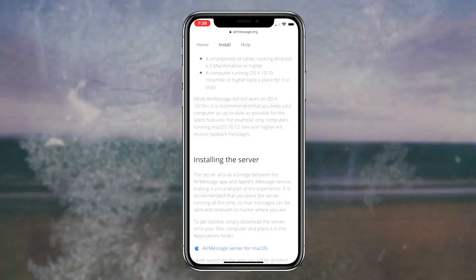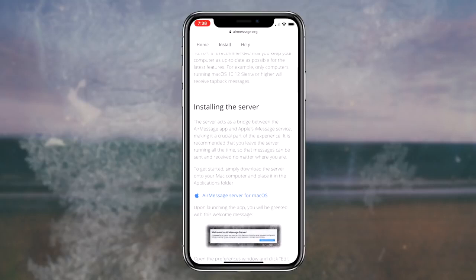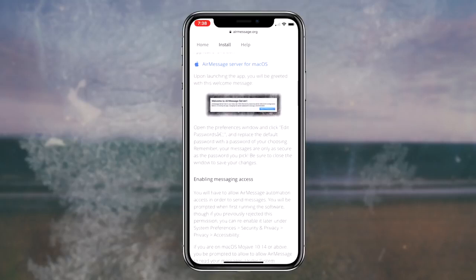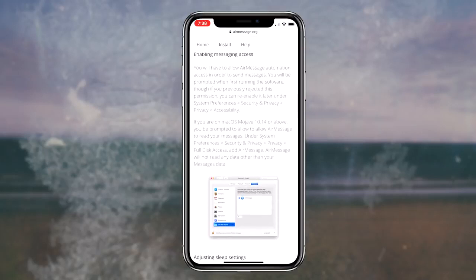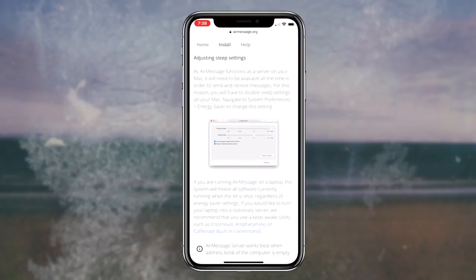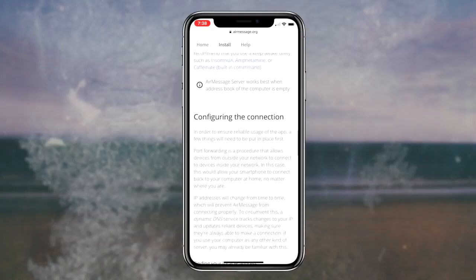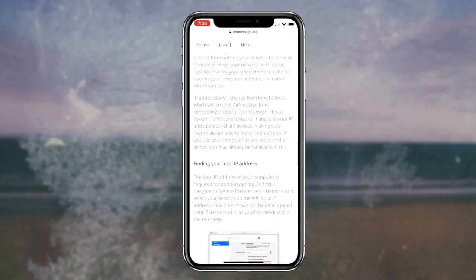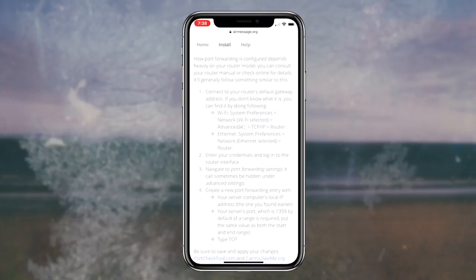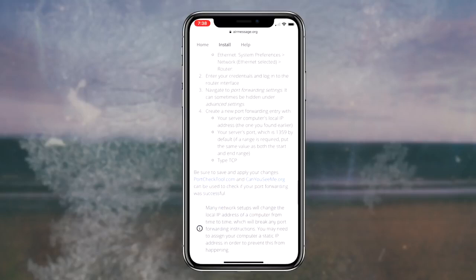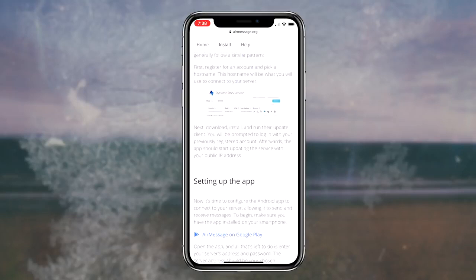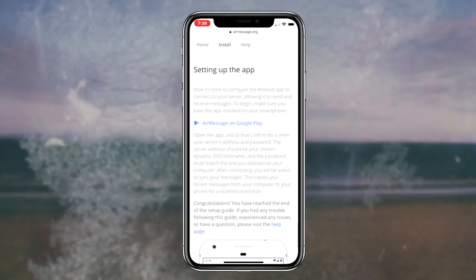Downloading the AirMessage app on your Android device is super simple — all you have to do is scroll down to the bottom of the website and click on the link that says AirMessage for Google Play. Once you click that link, you'll be automatically redirected to the AirMessage application on the Google Play web store. The next step is simply installing the application and then signing up and logging in with a brand new account.